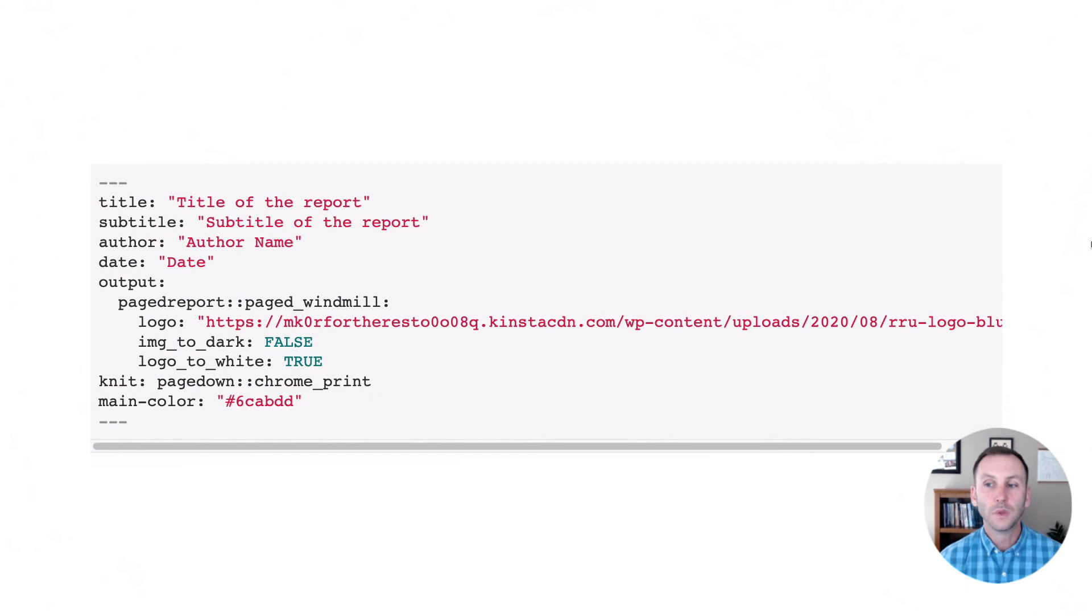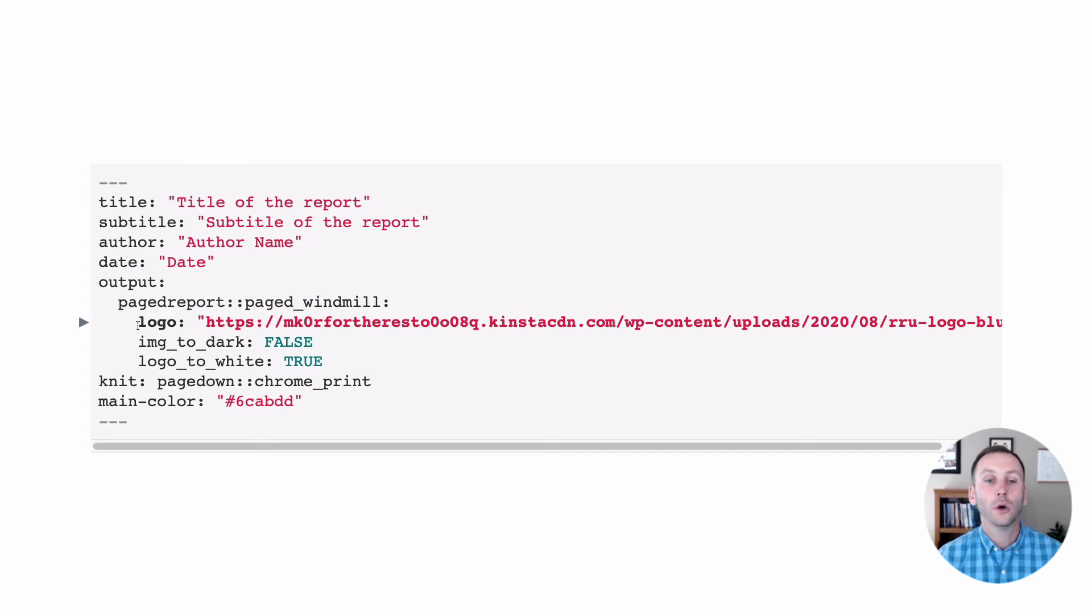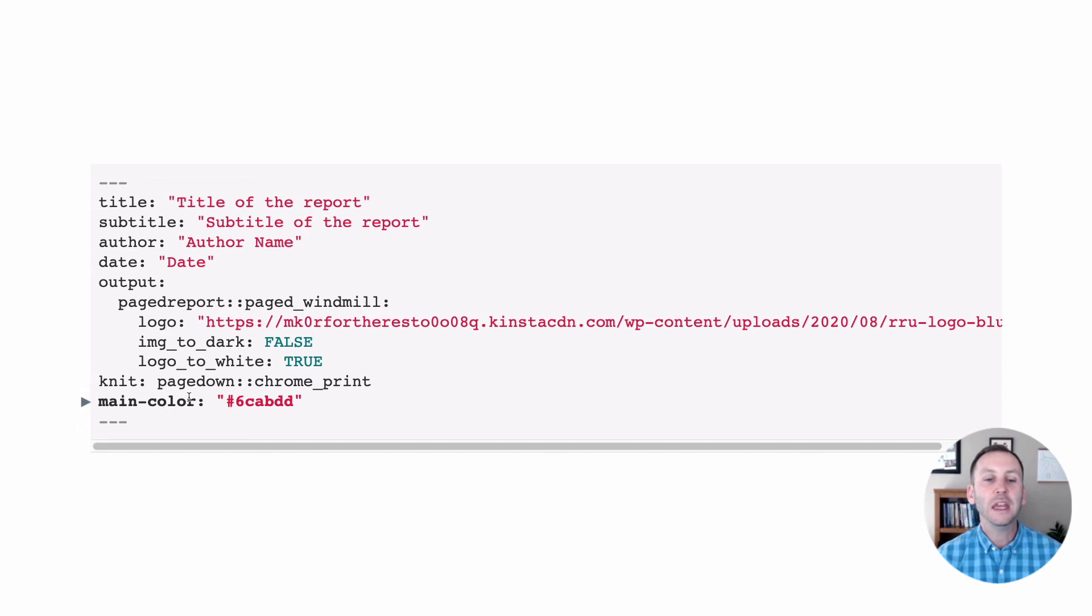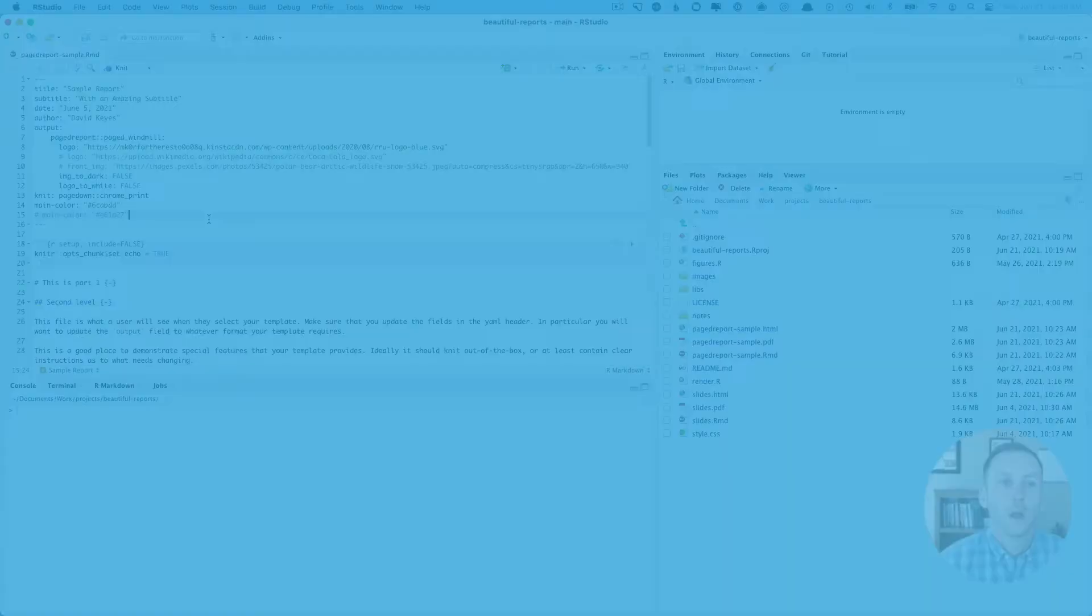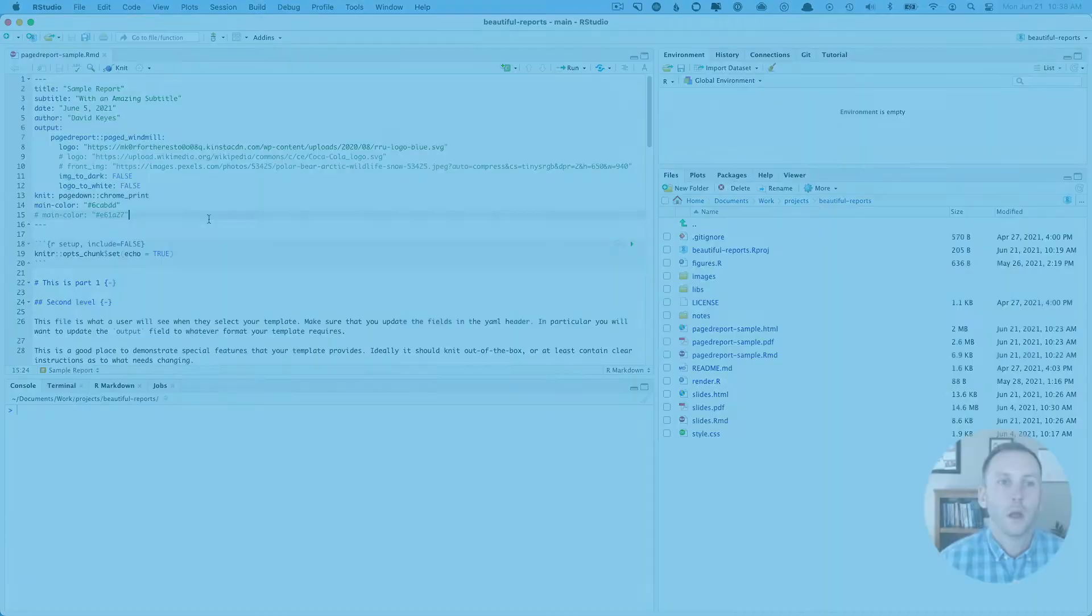So here's what the default YAML looks like. Pretty similar to other documents you've used. The only things that are going to be different are a few lines. So you can see there is a logo line, image to dark, which I'll talk about in a second, logo to white. This line here is what we need to make a PDF document. And then this main color here will enable us to choose the color that we're going to use for our document.